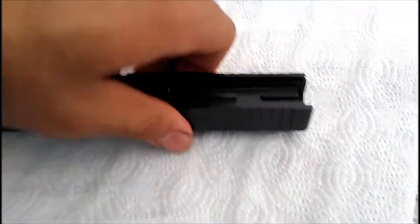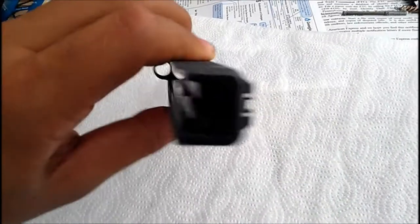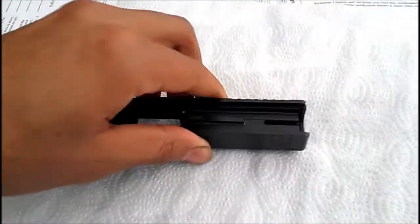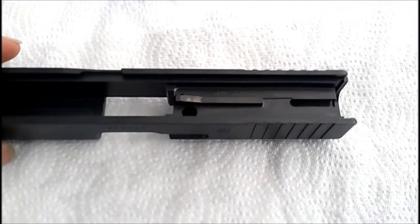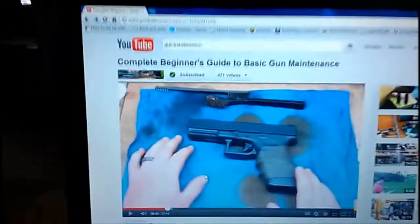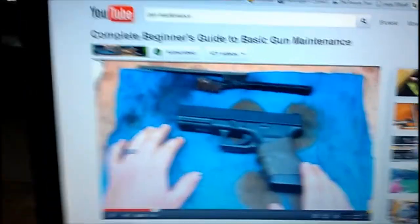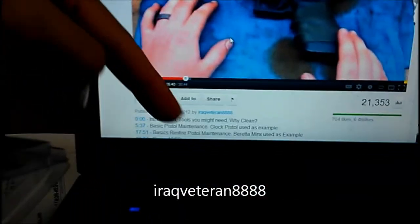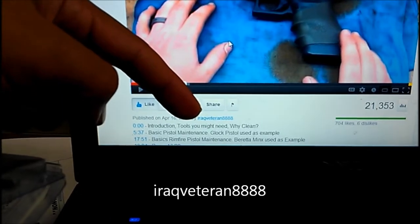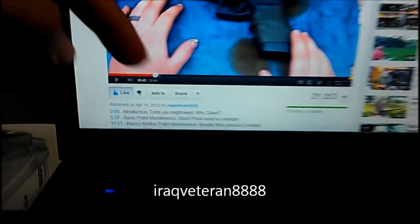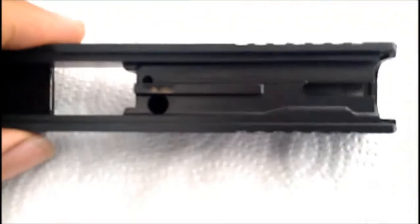If you notice, I've taken this one completely apart. There are videos that will show you how to do that. I definitely will recommend R.A., the Iraqi Veteran R.A. Quadruple 8 or 8888 - his videos are really great.